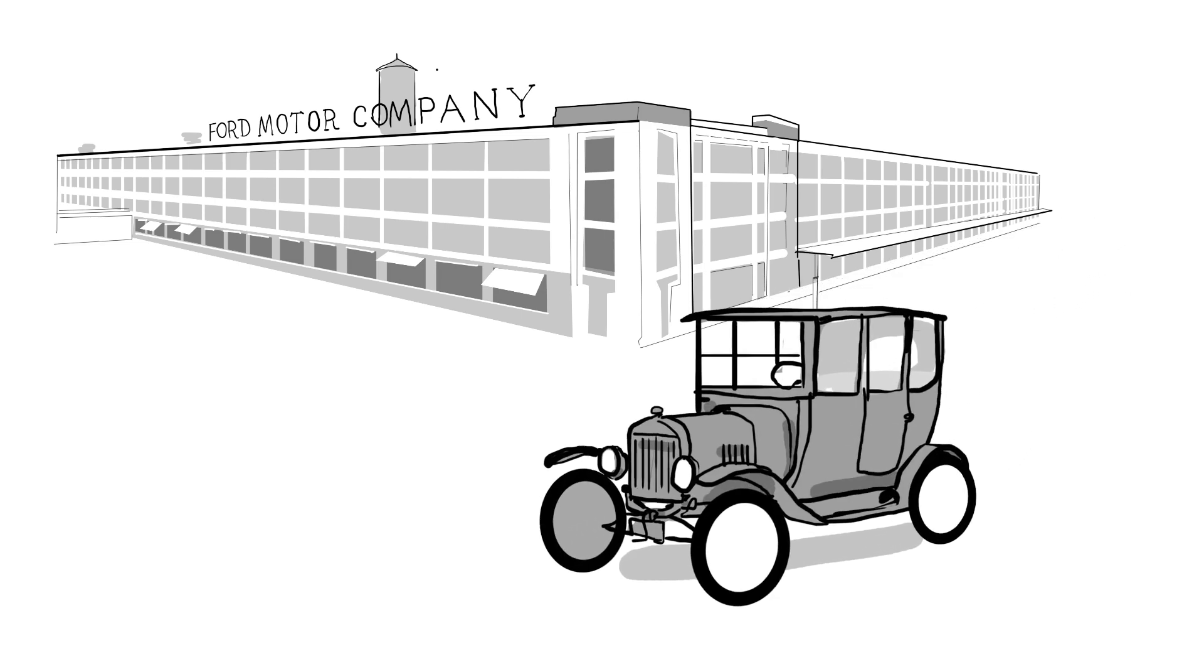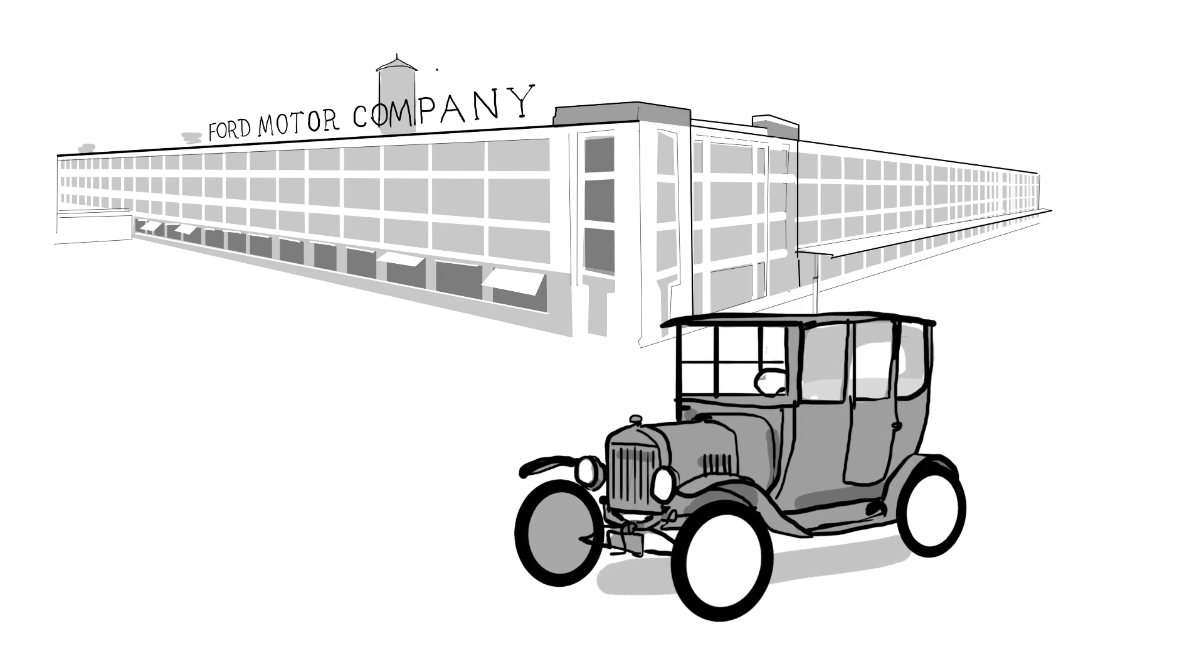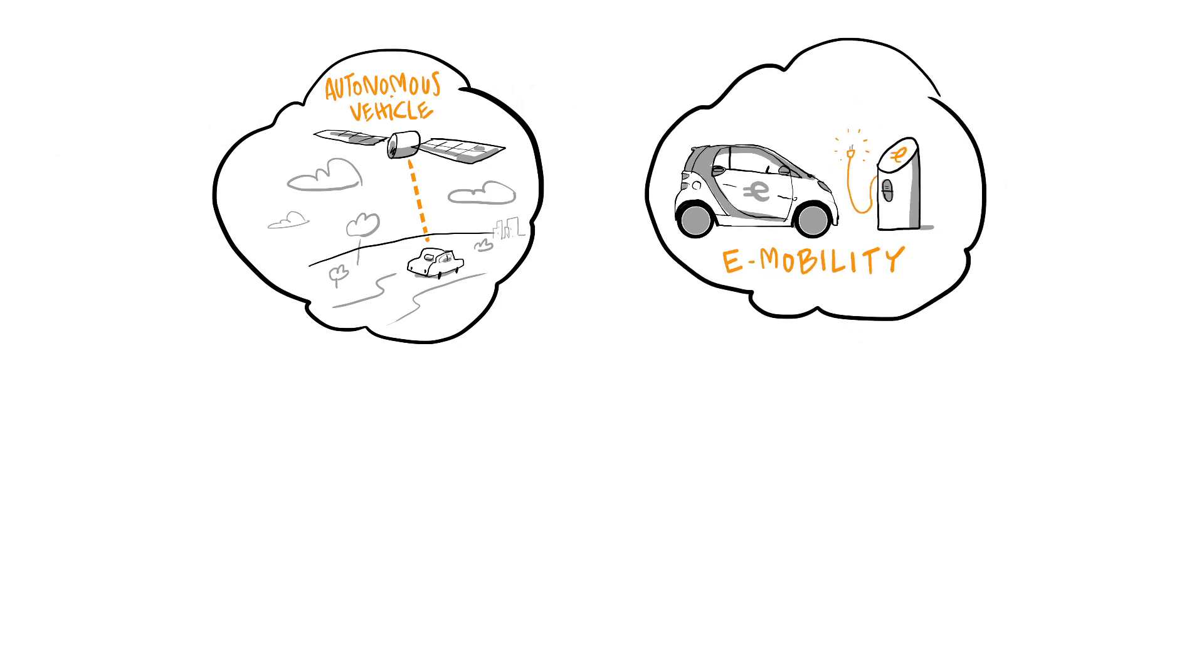But it will also have a huge impact on the companies that are central to personal mobility since the first mass-produced Model T car rolled off the Ford production line over a century ago. The advent of autonomous vehicles,